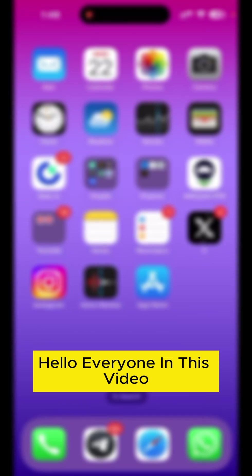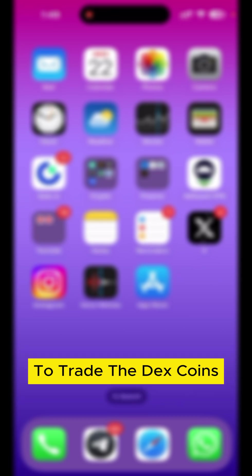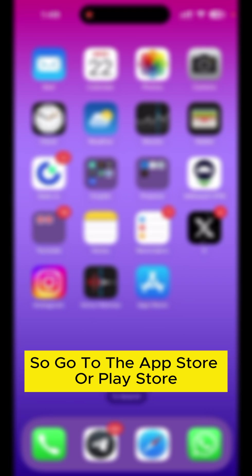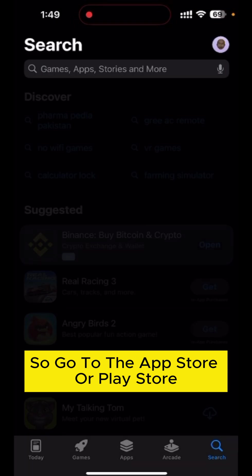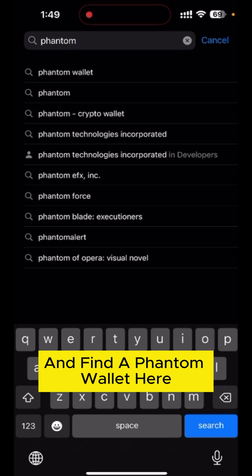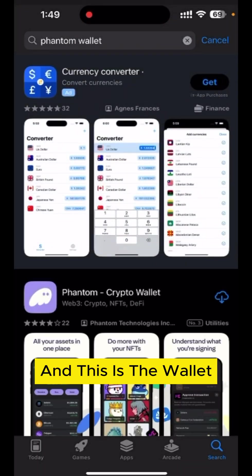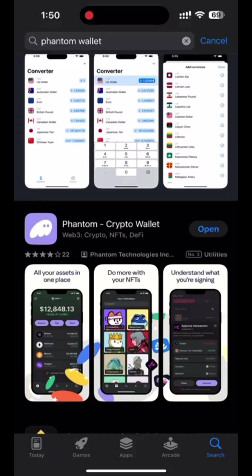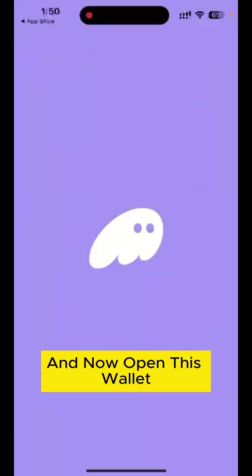Hello everyone. In this video we're gonna talk about how we can install a Phantom Wallet to trade coins on decentralized exchanges on a Solana platform. Go to the App Store or Play Store, find the Phantom Wallet here, install it, and then open it.